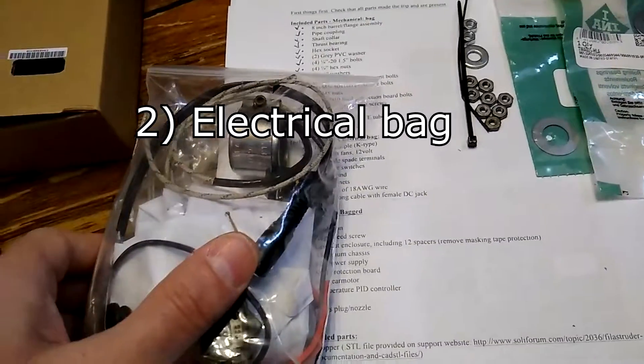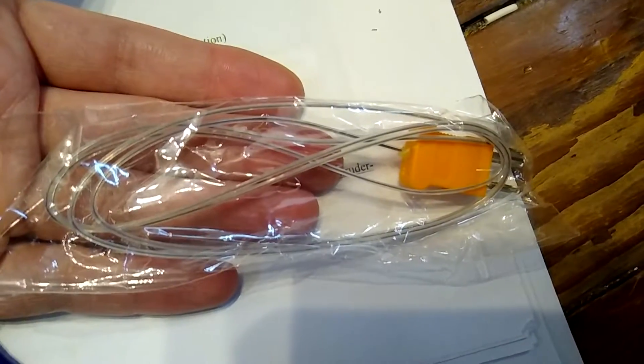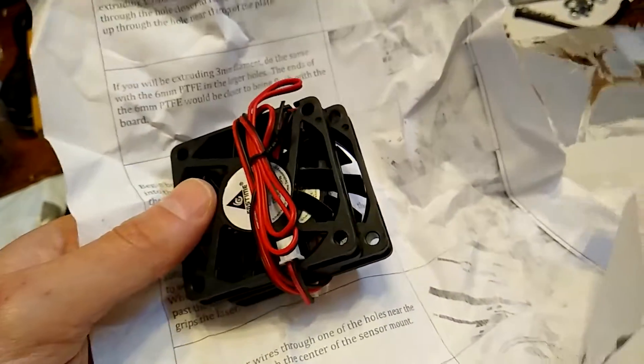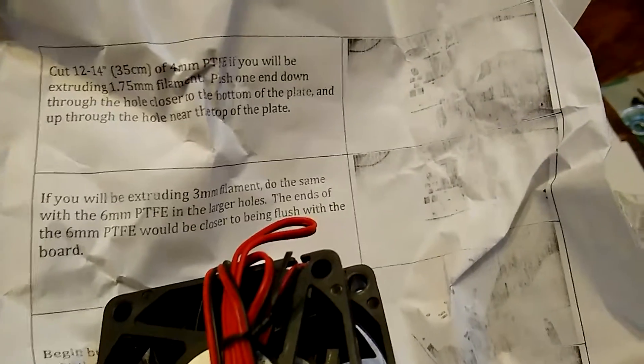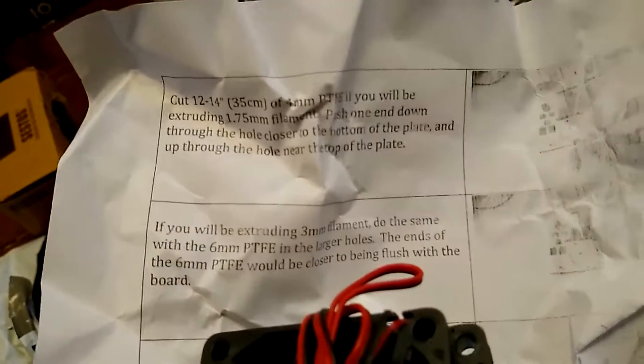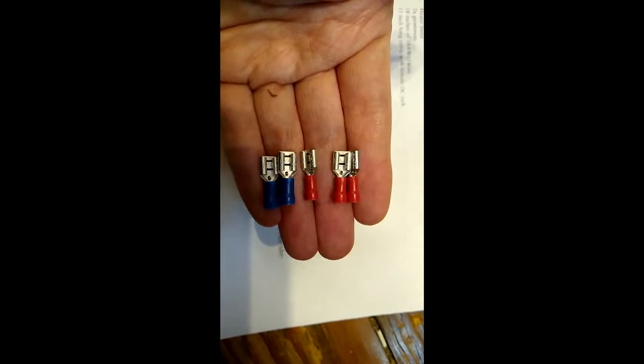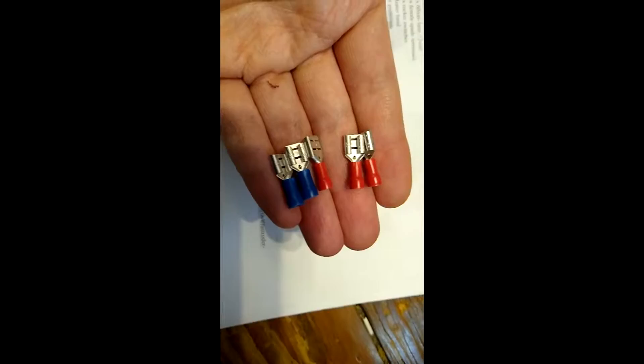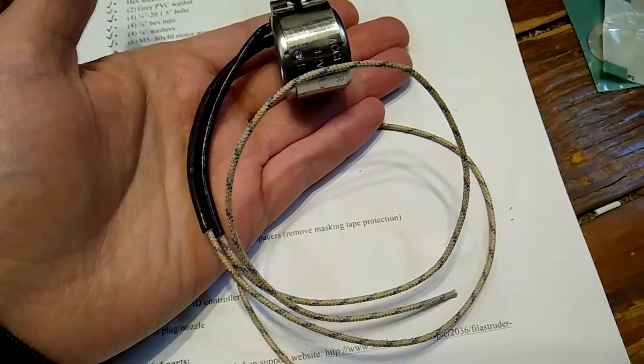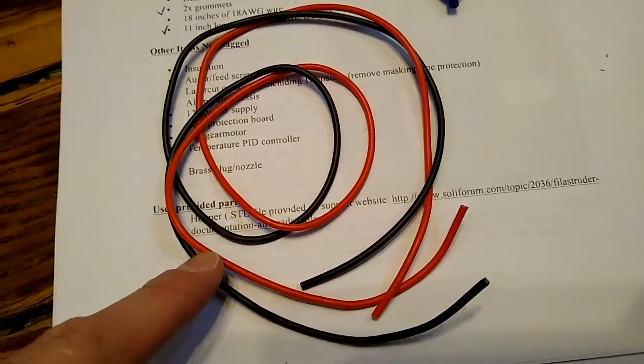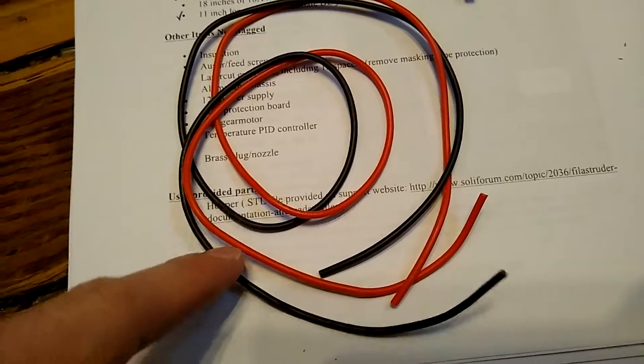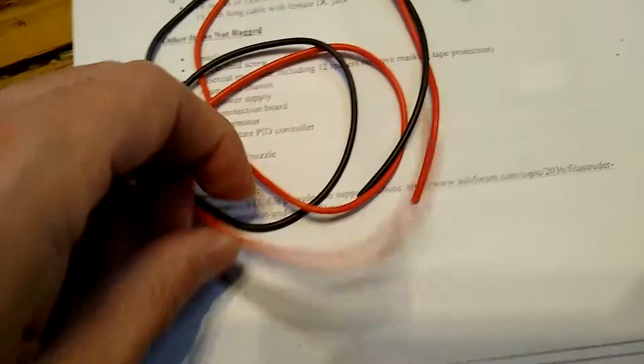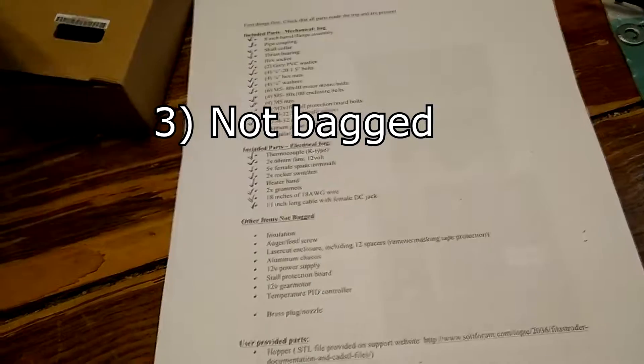Six M5 40-millimeter motor mount bolts. Four M5 100-millimeter bolts. Four M5 nuts. Two M3 by 10 stall protection board bolts. Twelve 6-32nds, 7/8th length screws. Twelve 6-32 nuts. PTFE tube filament guide. Two zip ties. Now let's move on to the electrical bag. K-type thermocouple. Two 60-millimeter fans that come wrapped in a piece of paper.